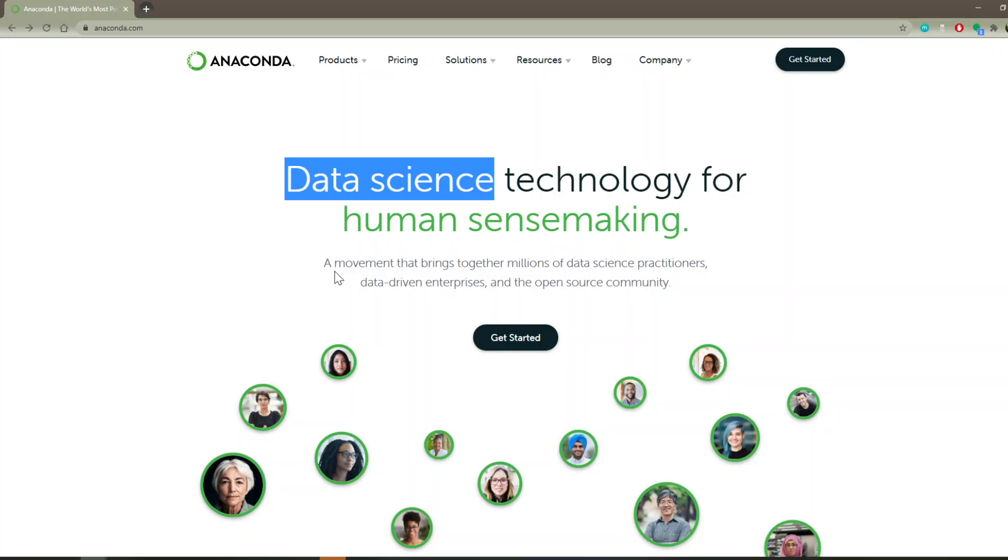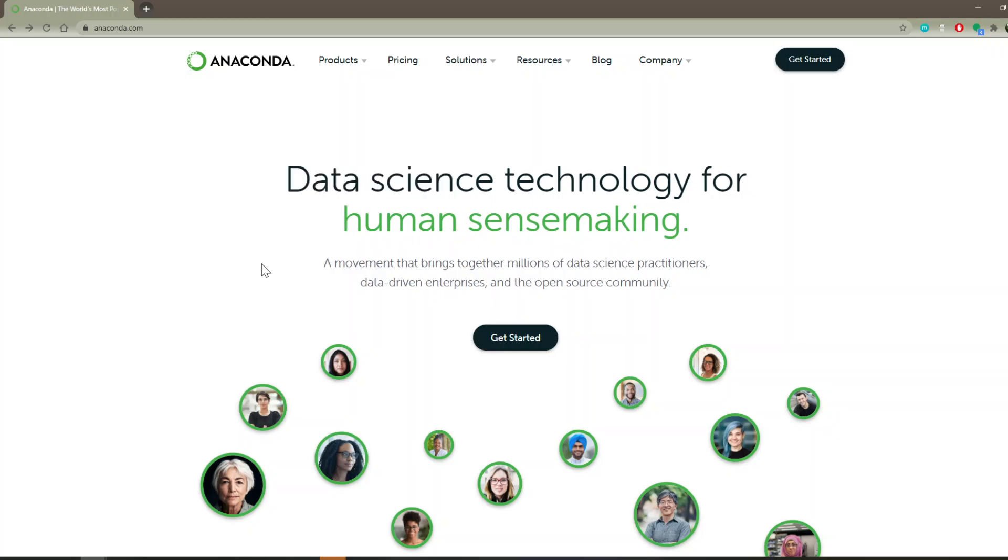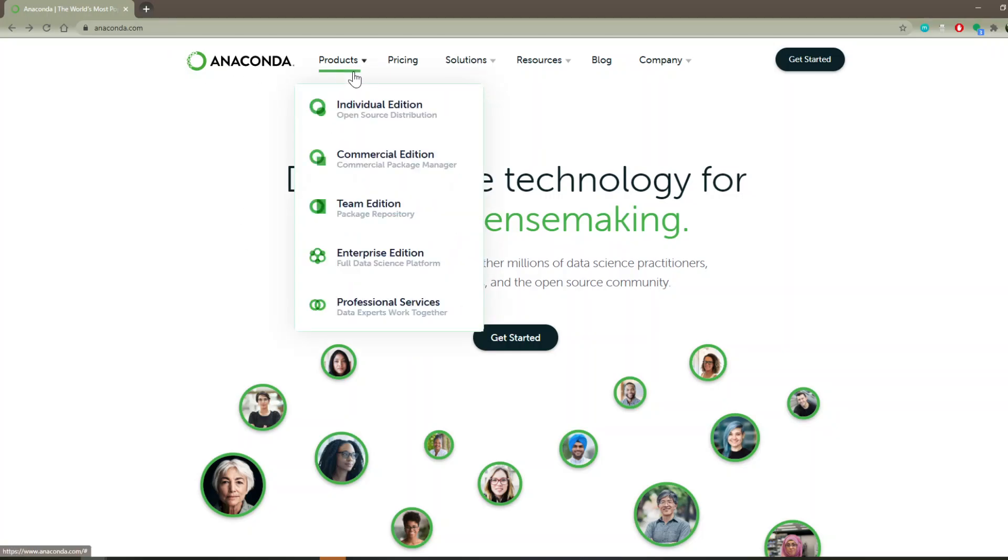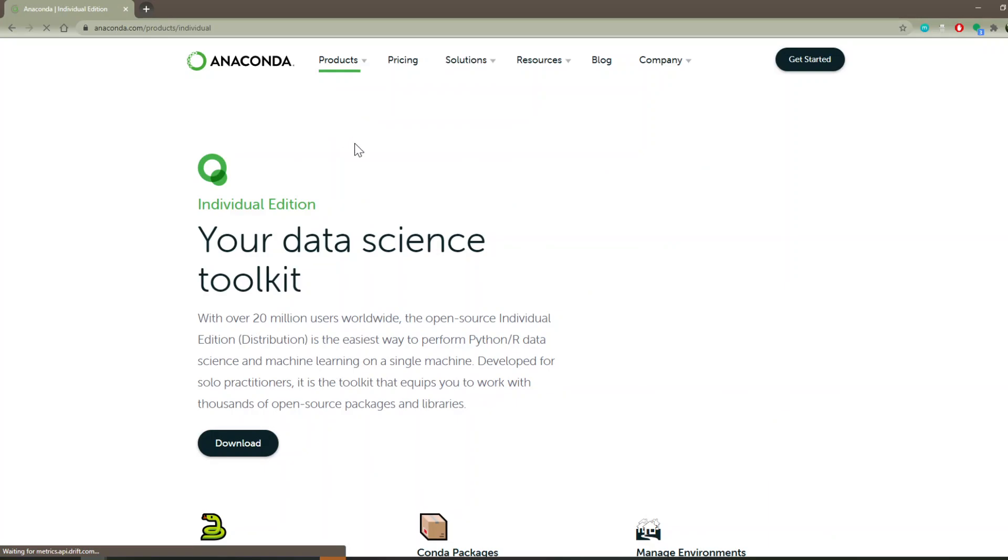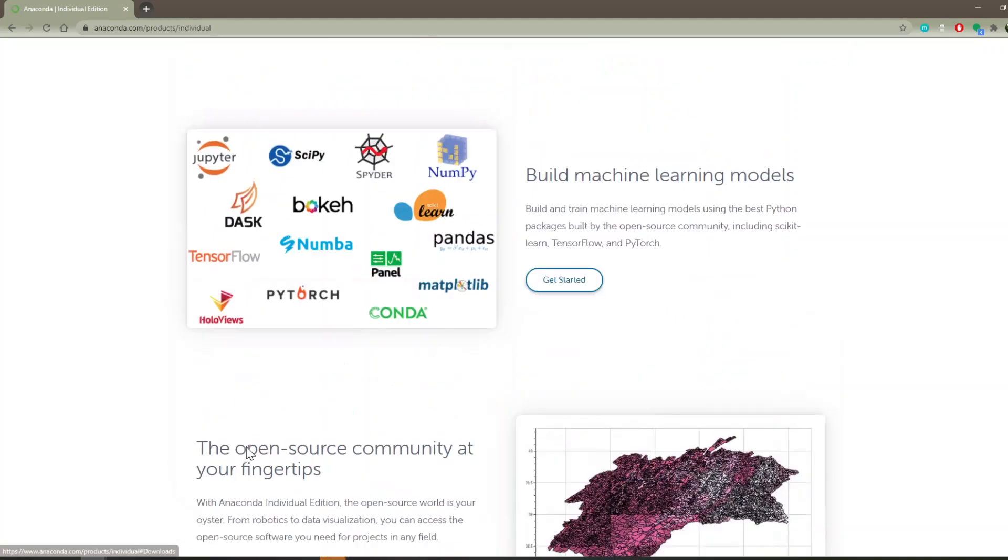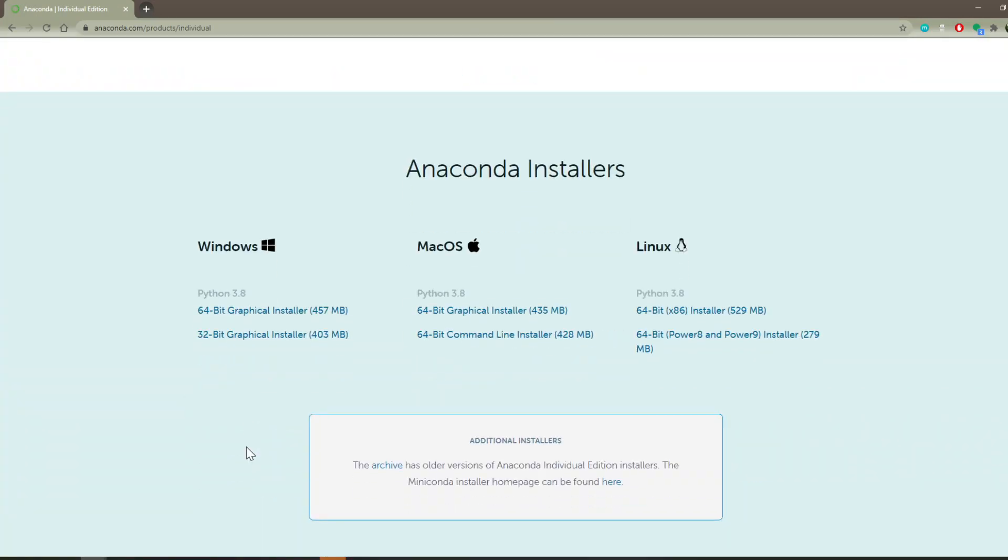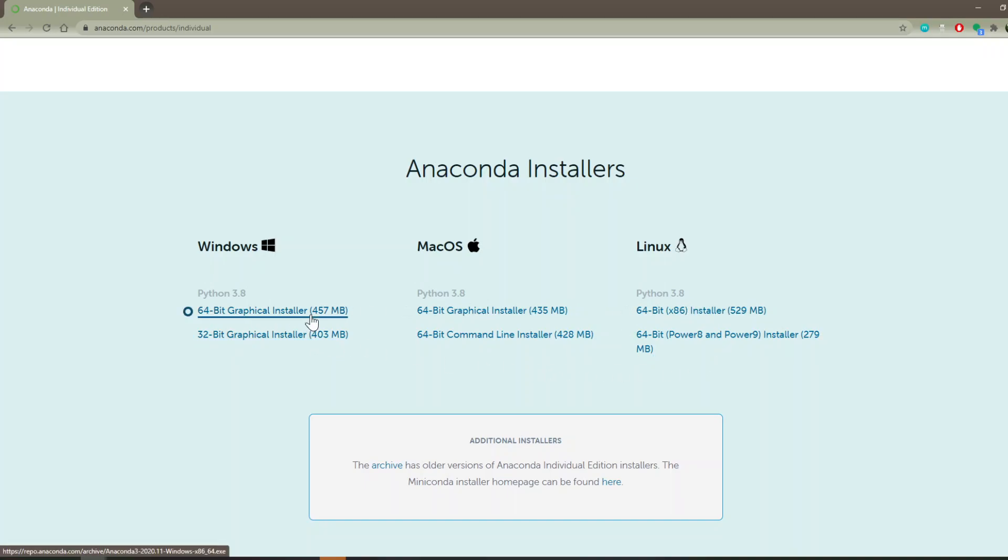So it really kind of gets you ahead of the game and sets you up to just start diving straight into the data. So what you're going to do here is go to anaconda.com, at the products you'll find the individual edition, click that download button, and download the appropriate package for your computer.